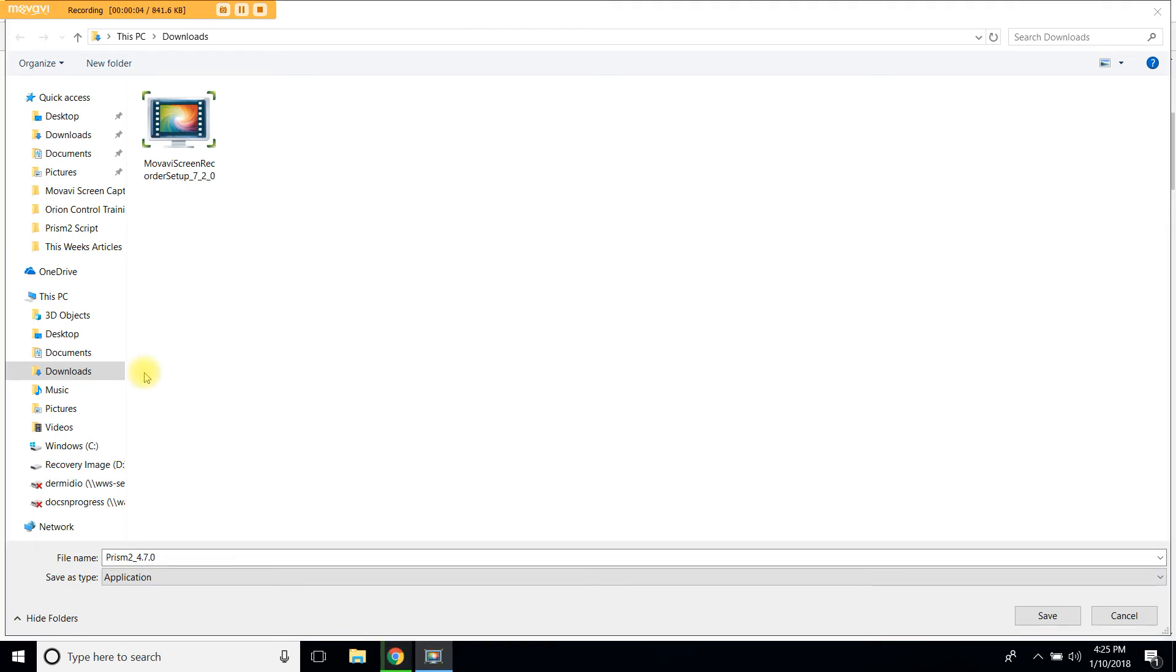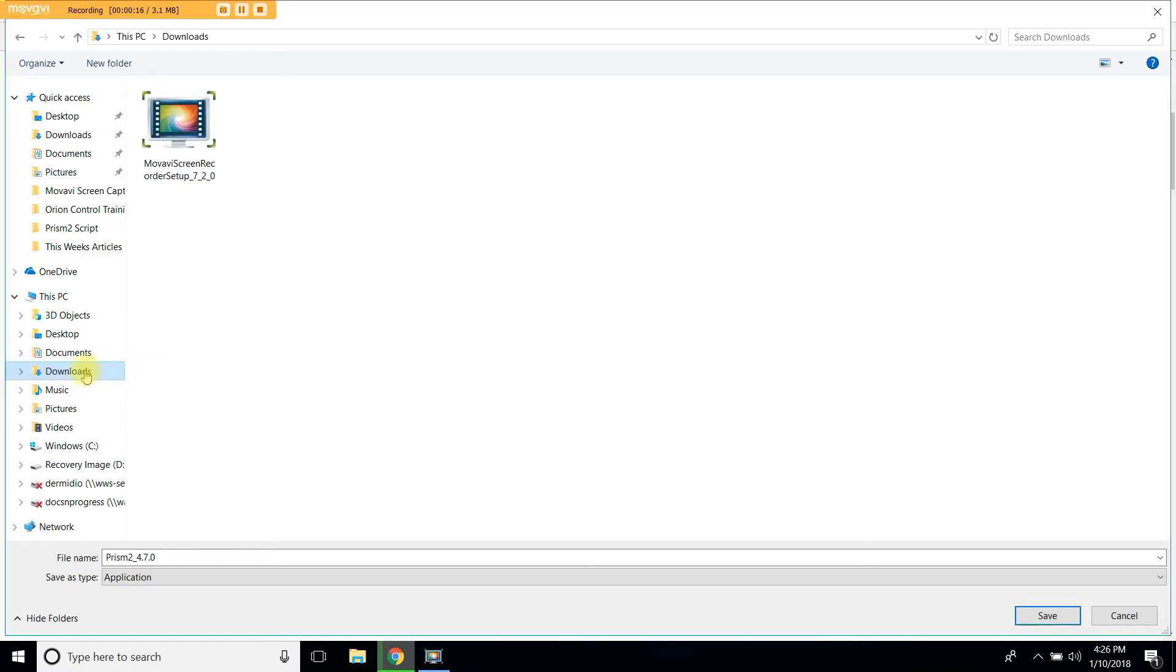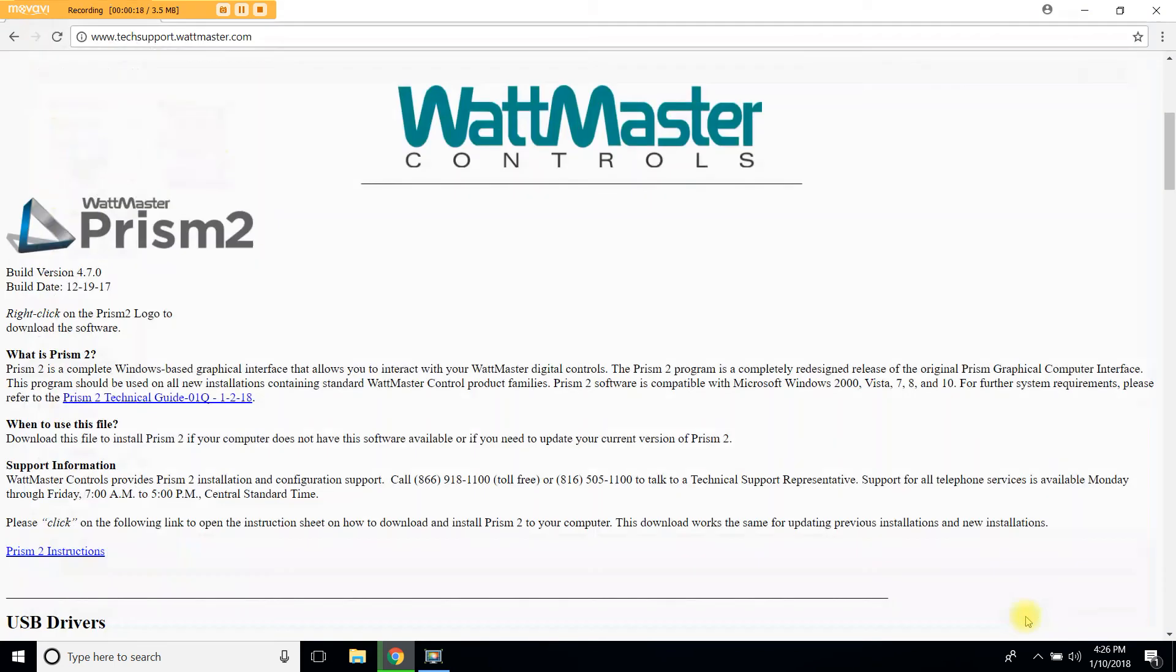This will open the save as window where you will choose where to save your file. I would highly suggest to always save downloaded files under your downloads folder on your computer. So let's click downloads and then let's click save. Prism2 will immediately start downloading.